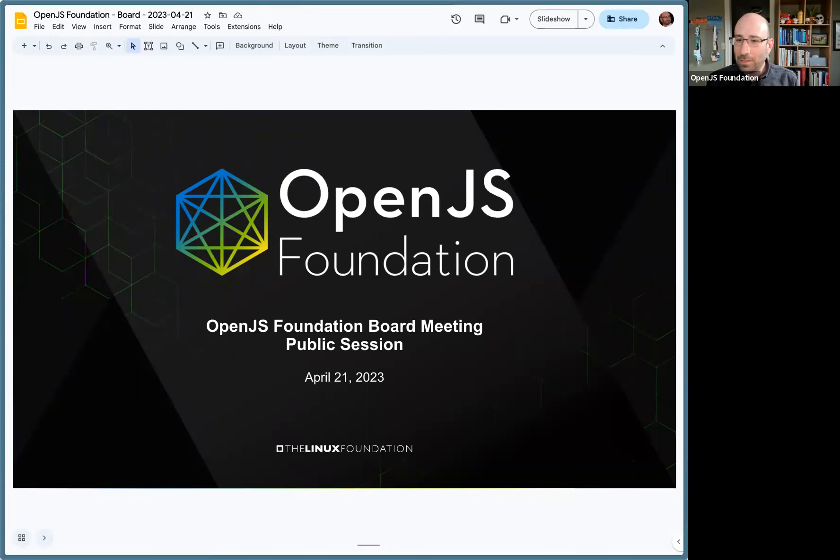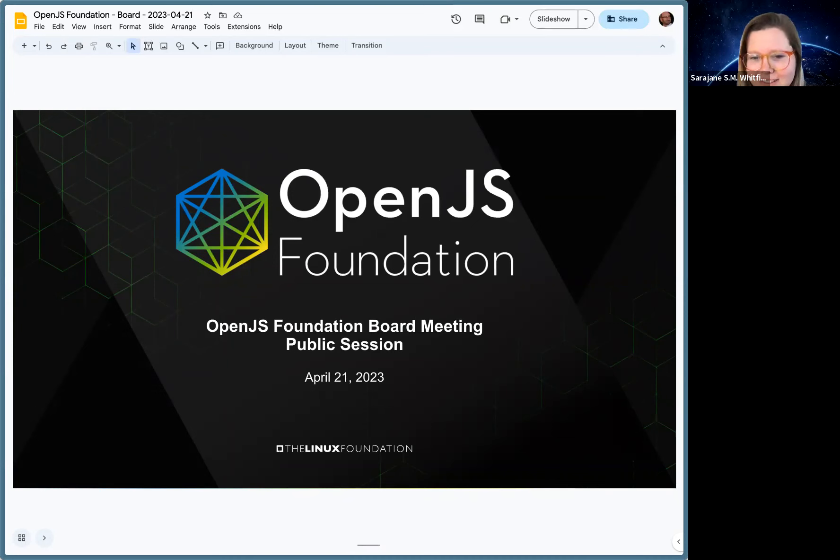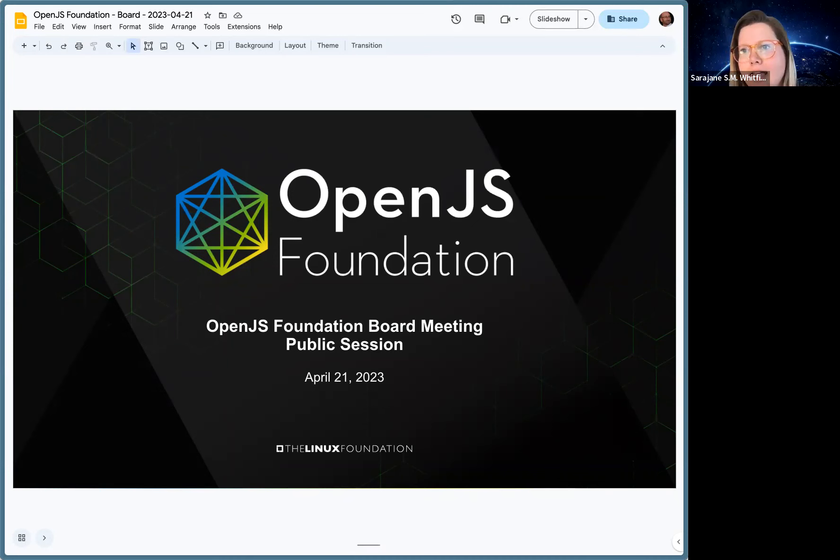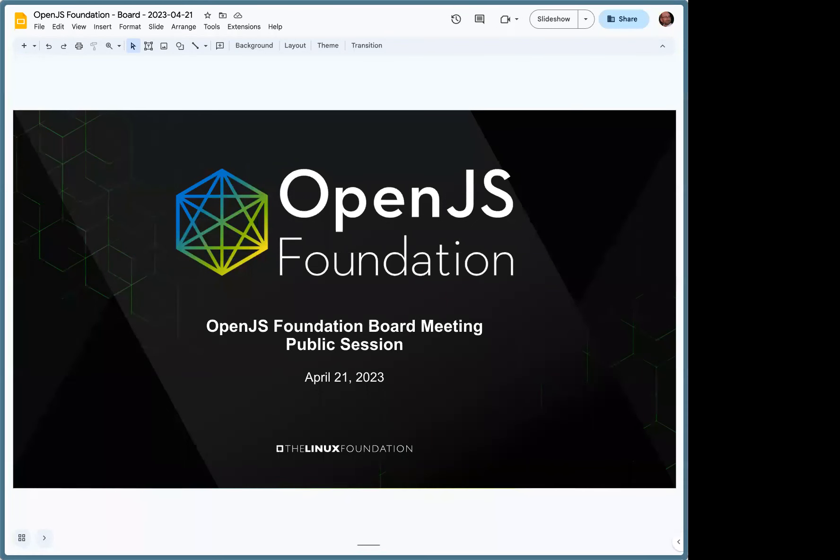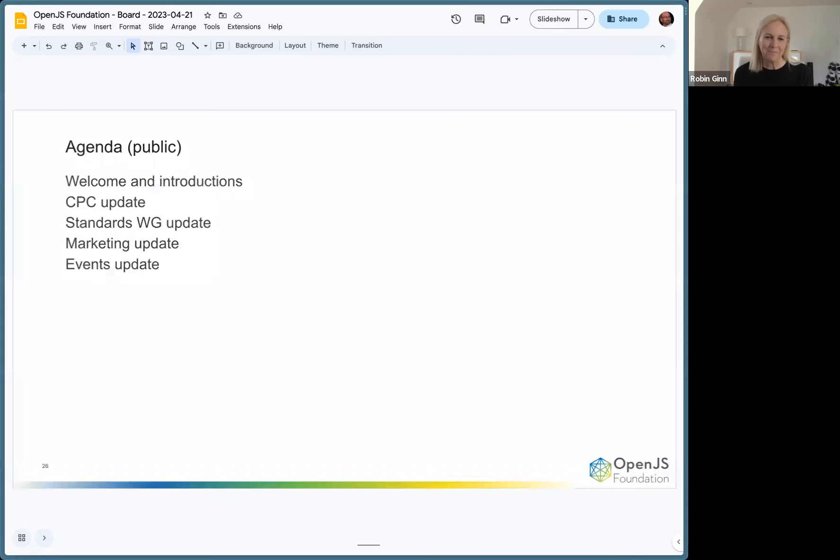Hey, I think we're good to go to call the meeting to order. Thanks everyone who is watching this public session, the OpenJS Foundation Board Meeting, April 21st, 2023 at 8:53 a.m. Pacific time. This meeting is now called to order.